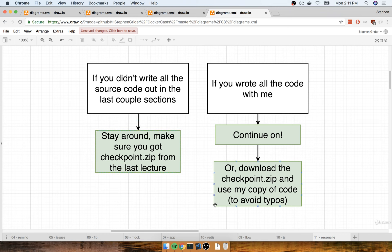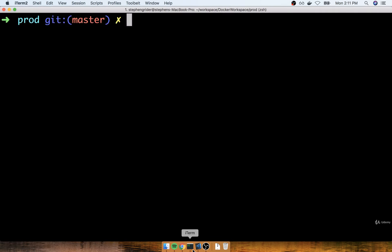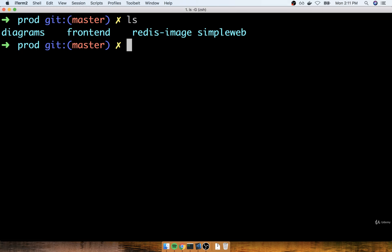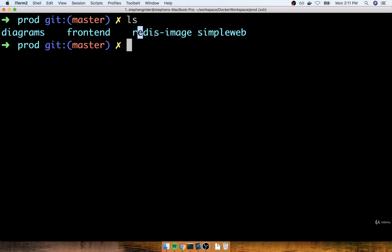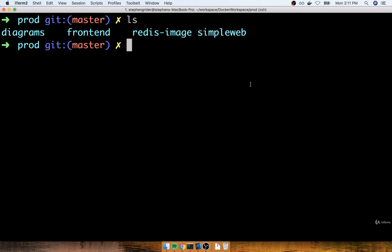So let's get to it. We're going to make use of the checkpoint.zip file. The first thing I'm going to do is go to my terminal. I'm in a workspace directory of sorts. Inside of here, you'll see the frontend project we worked on, the Redis image, and simpleweb.